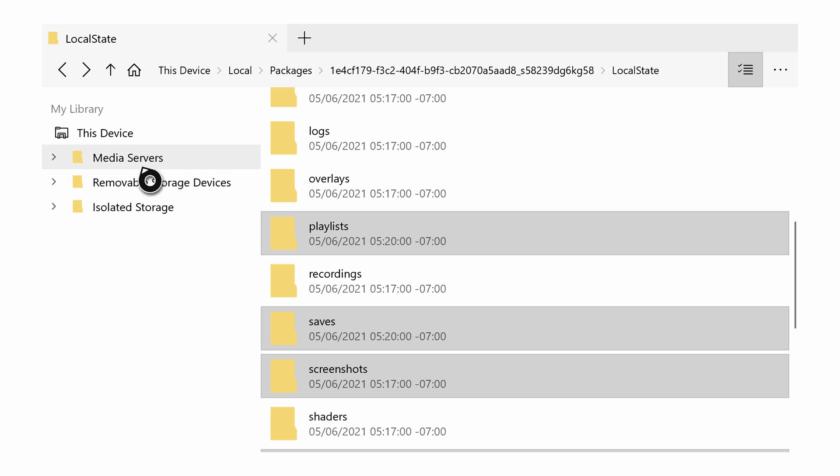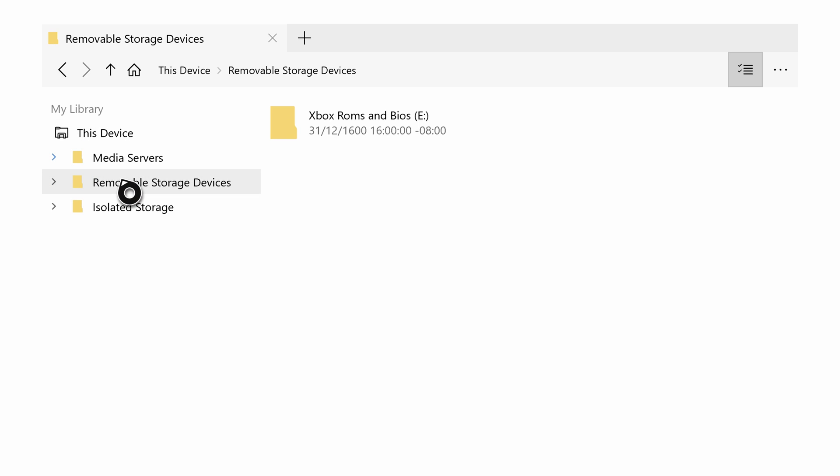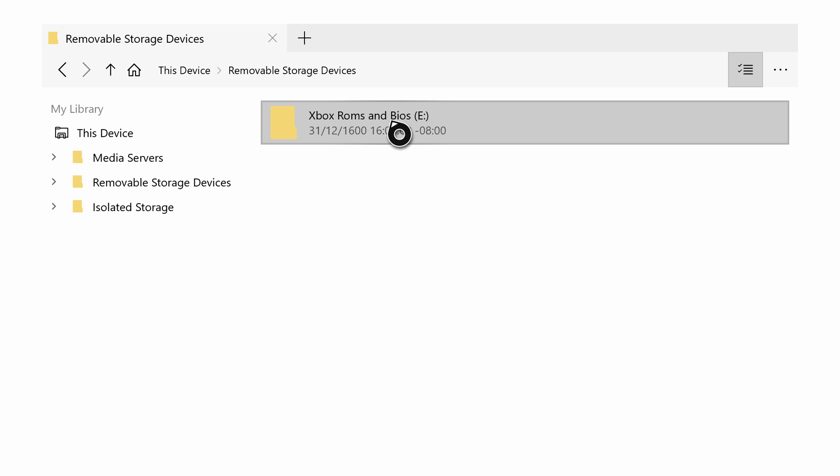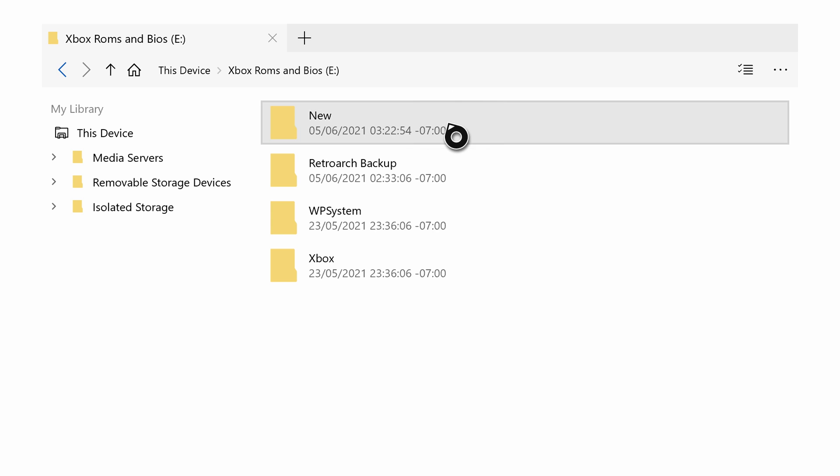So we can do this by coming to This Device here on the left. We can click on Removable Storage Devices, and here we can select a removable storage device you want to transfer to. So for me it's my Xbox ROMs and BIOS file right here. Now if you click this and it's still in multi-selection, we simply need to disable multi-select, and then click A to open this again, and here we're brought inside our folder.